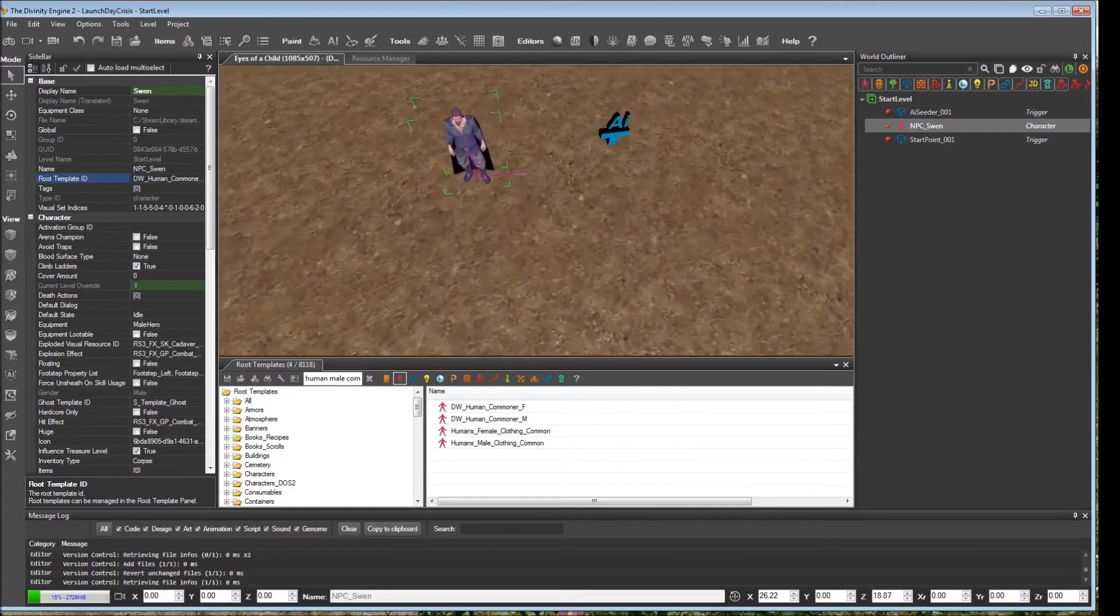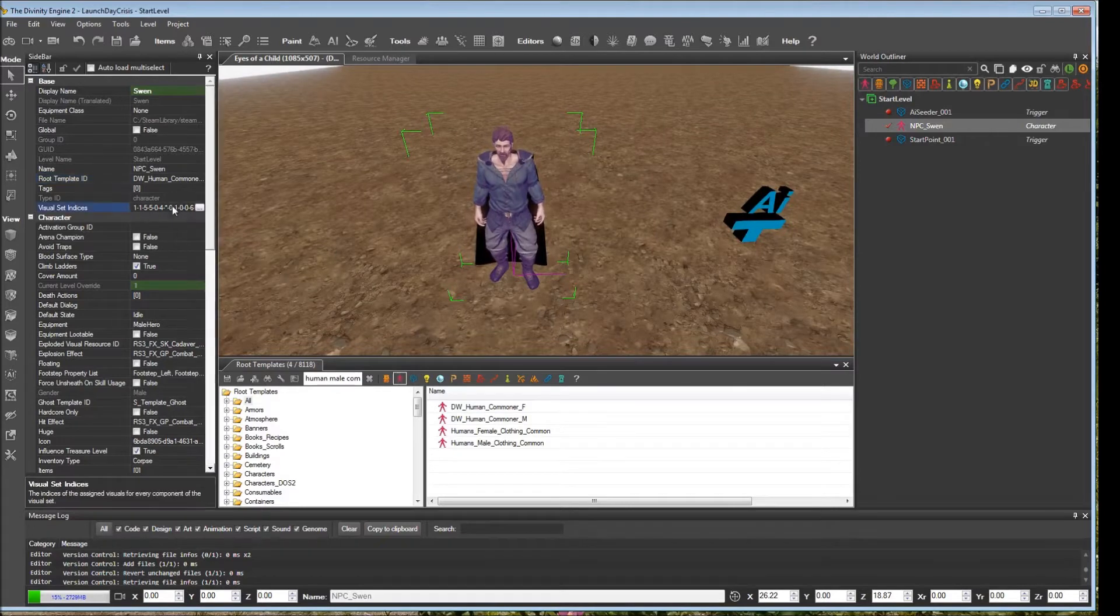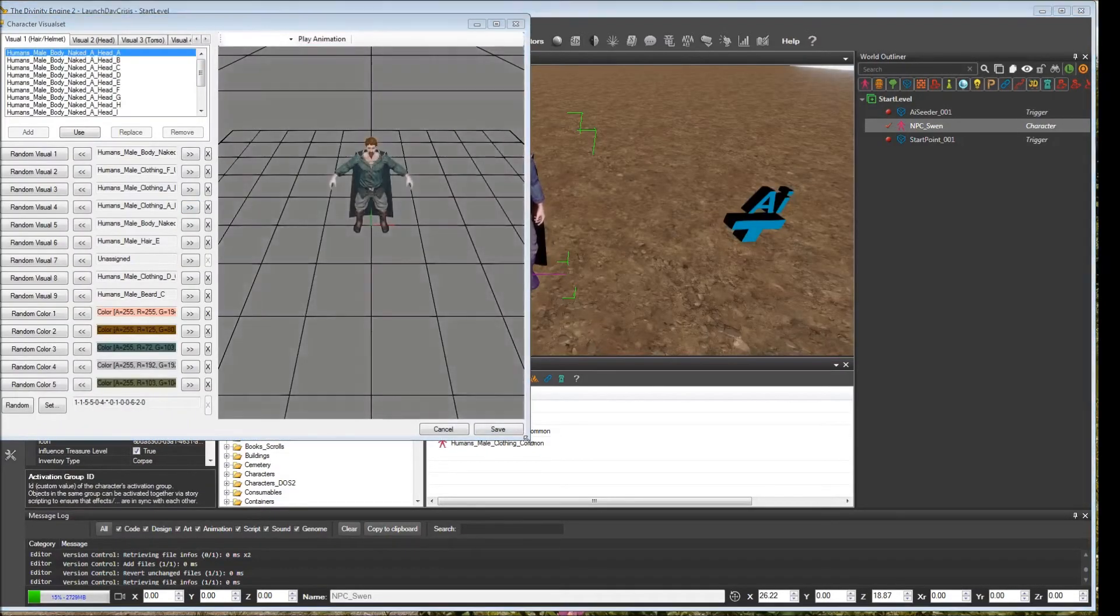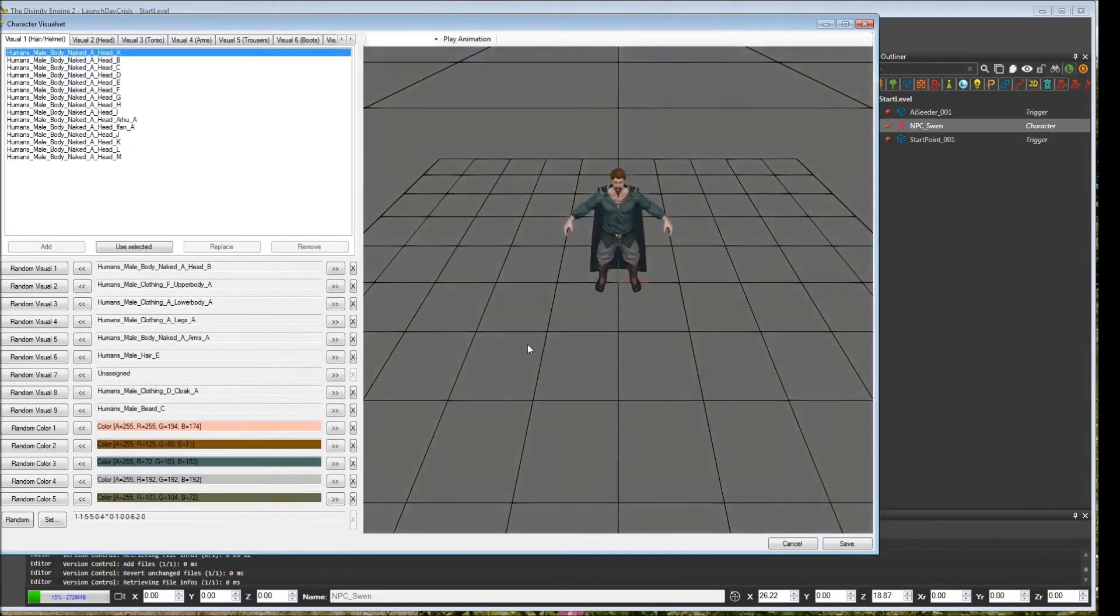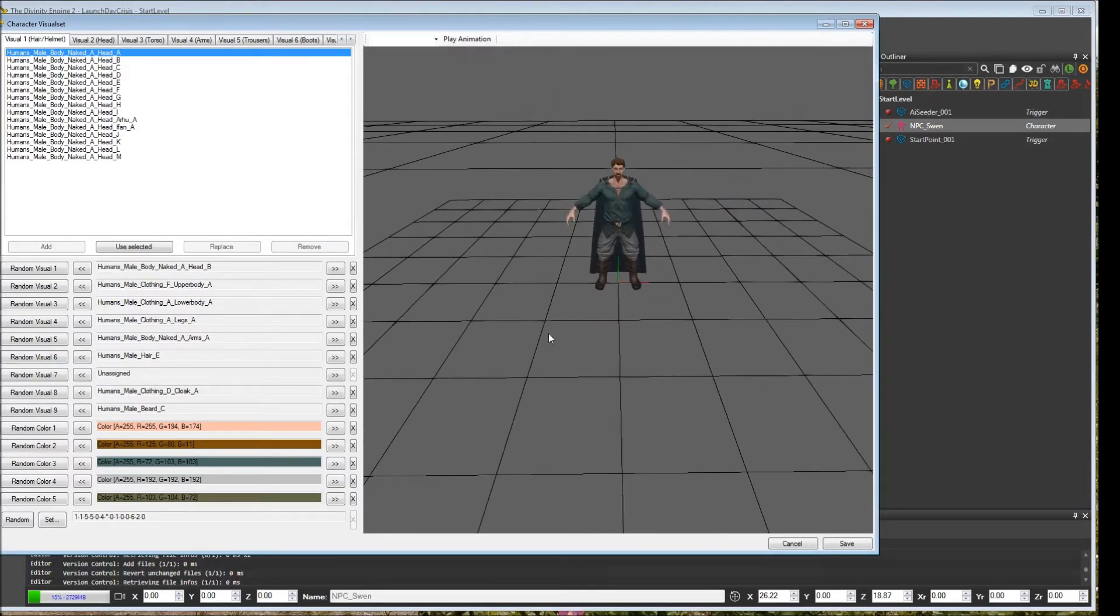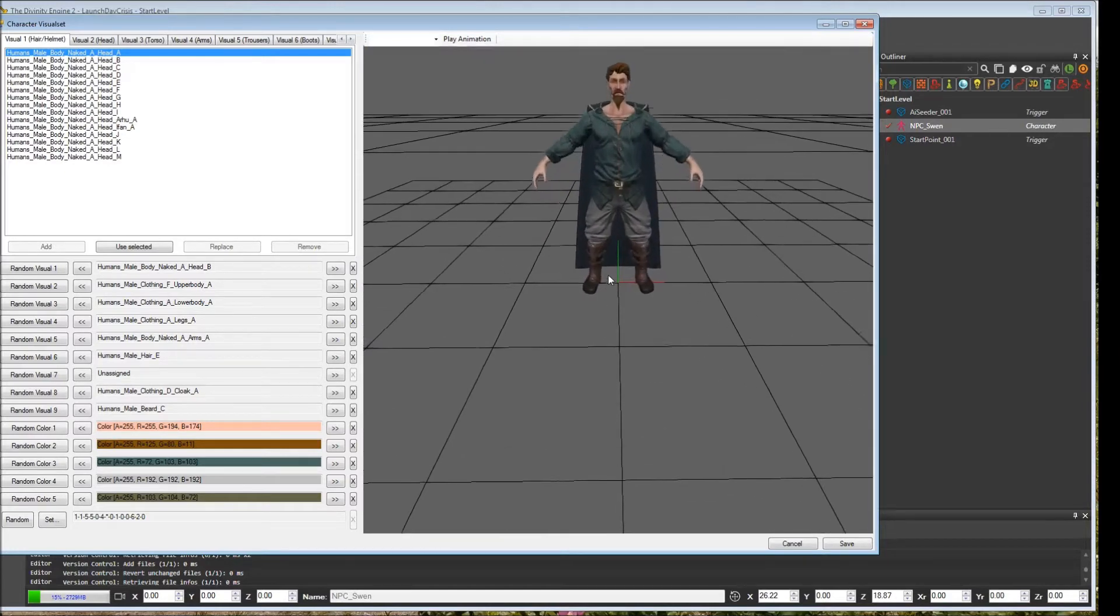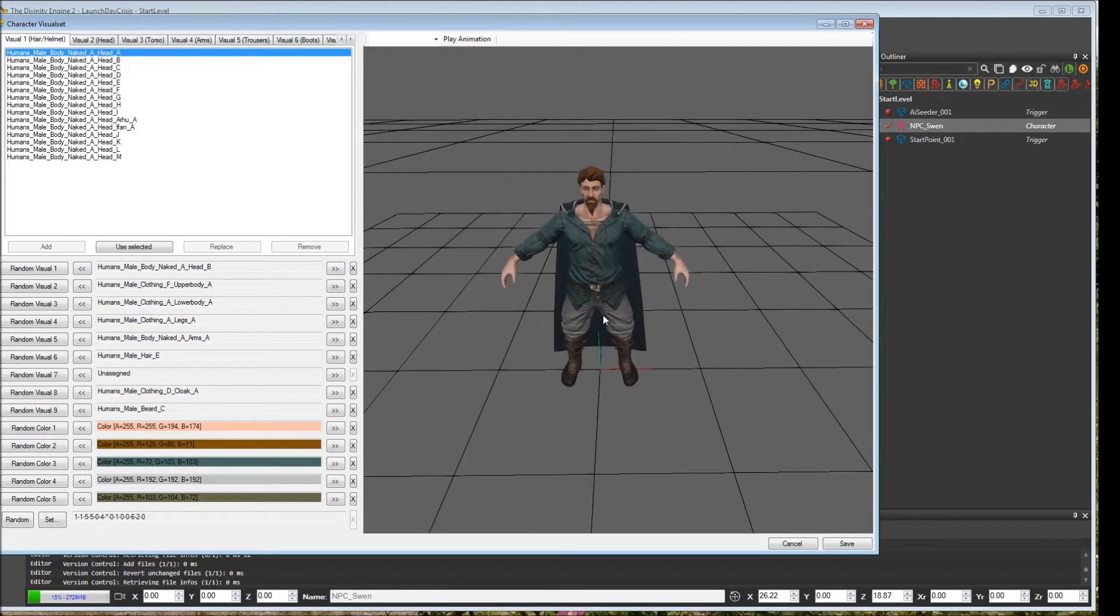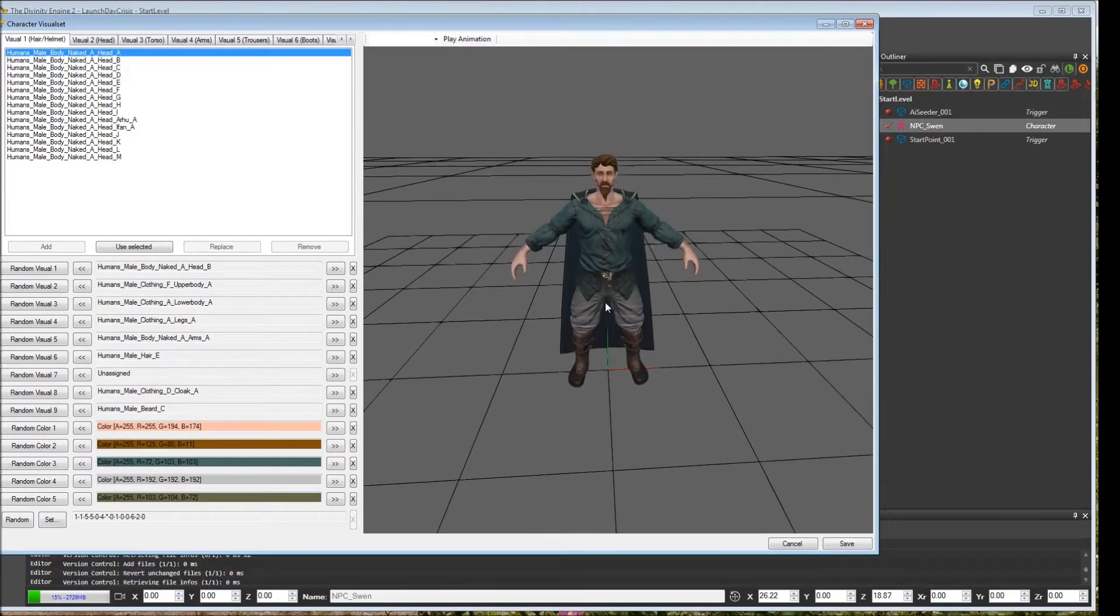Now Sven doesn't really look like what we expect here for our tutorial, so we want to change his look a little bit. We'll use the visual set indices to handcraft his visual appearance. Once you're in this window, you can use the left mouse button to rotate the preview pane, the right mouse button to zoom in, and the middle mouse button will move the plane up and down. We'll zoom in a little bit here so we can see.